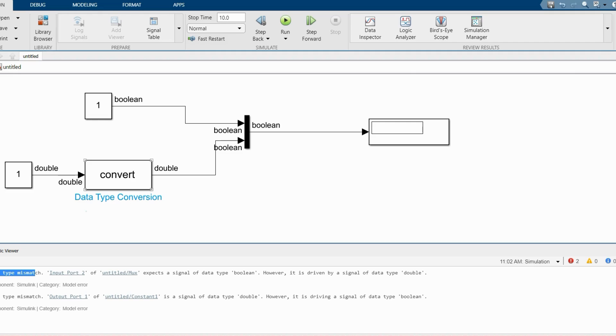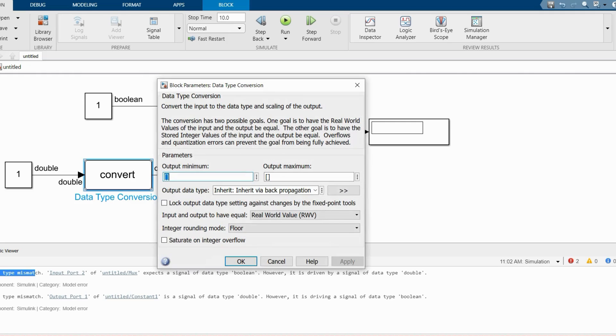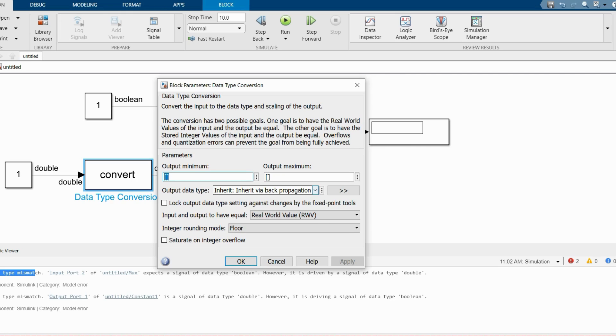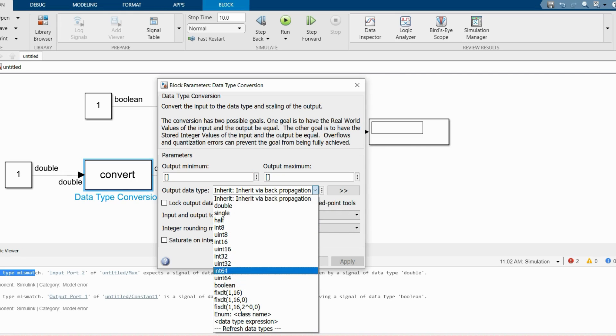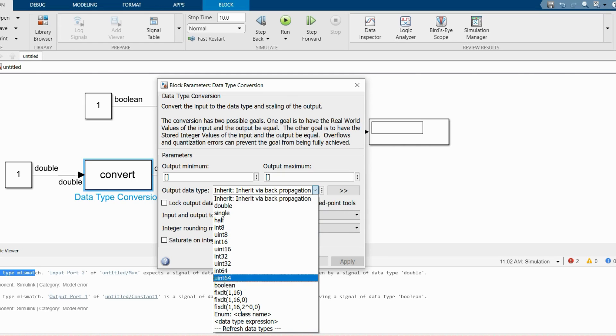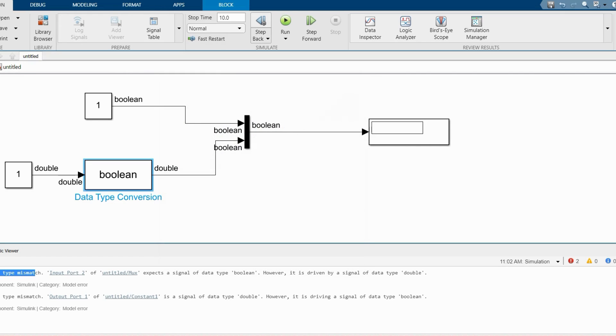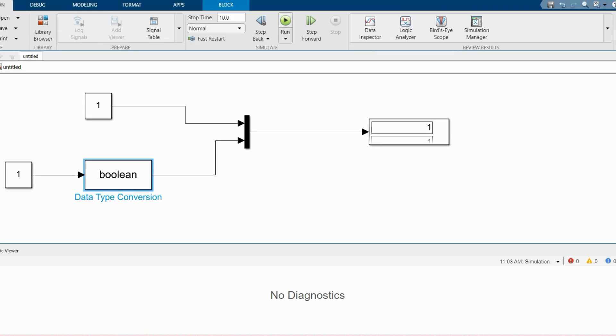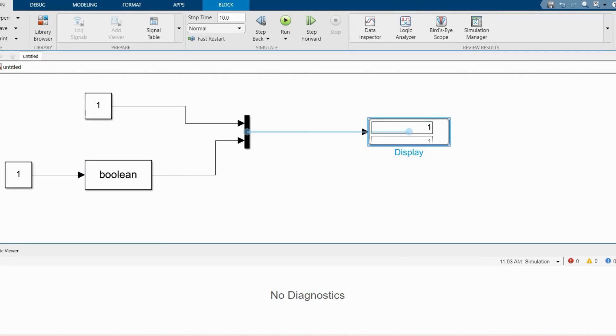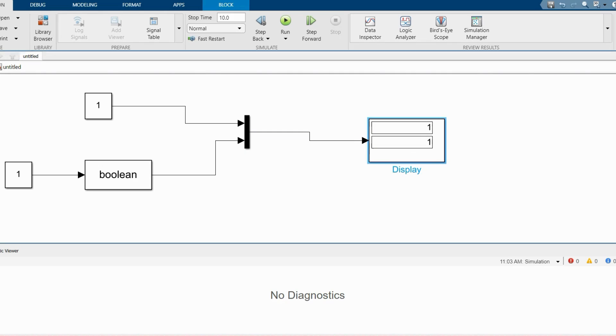In here you will find a lot of datatype options. Here we have to choose boolean datatype. Now click okay and run the model.